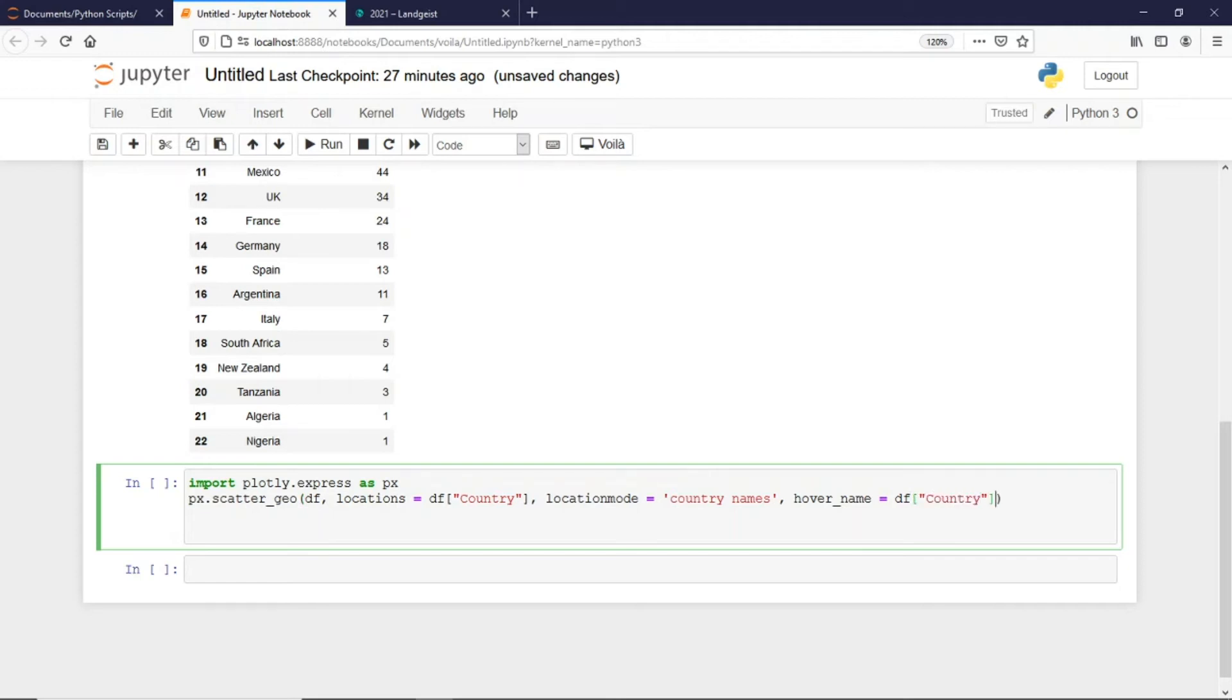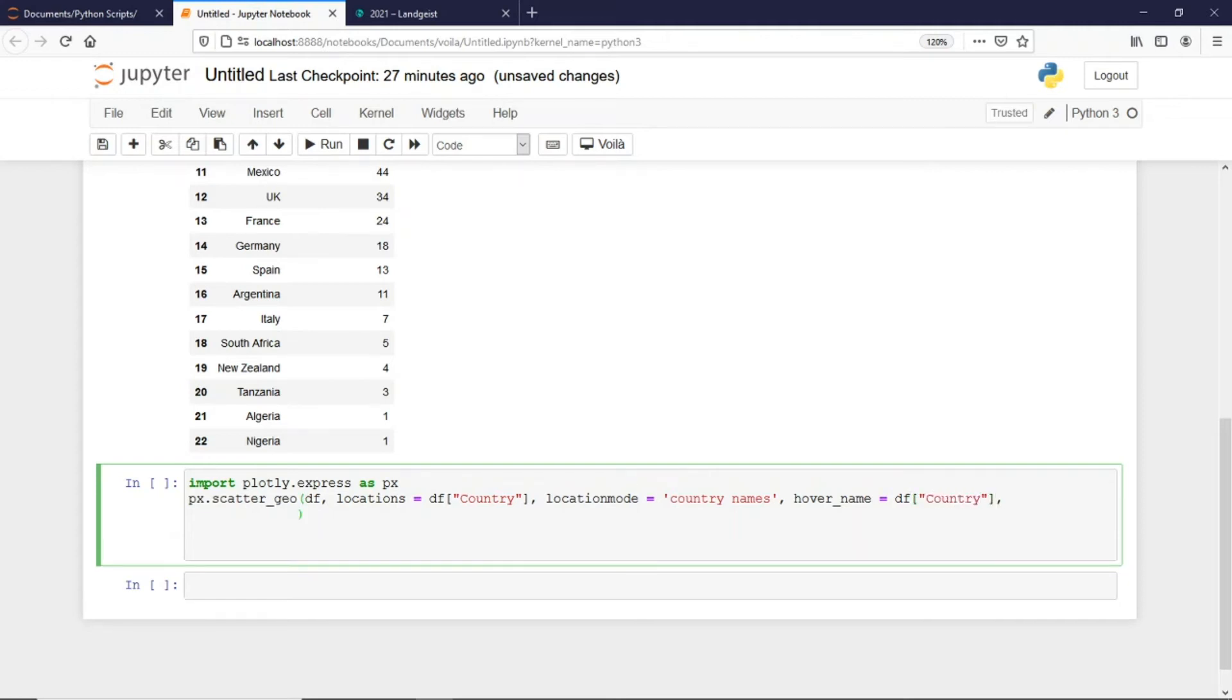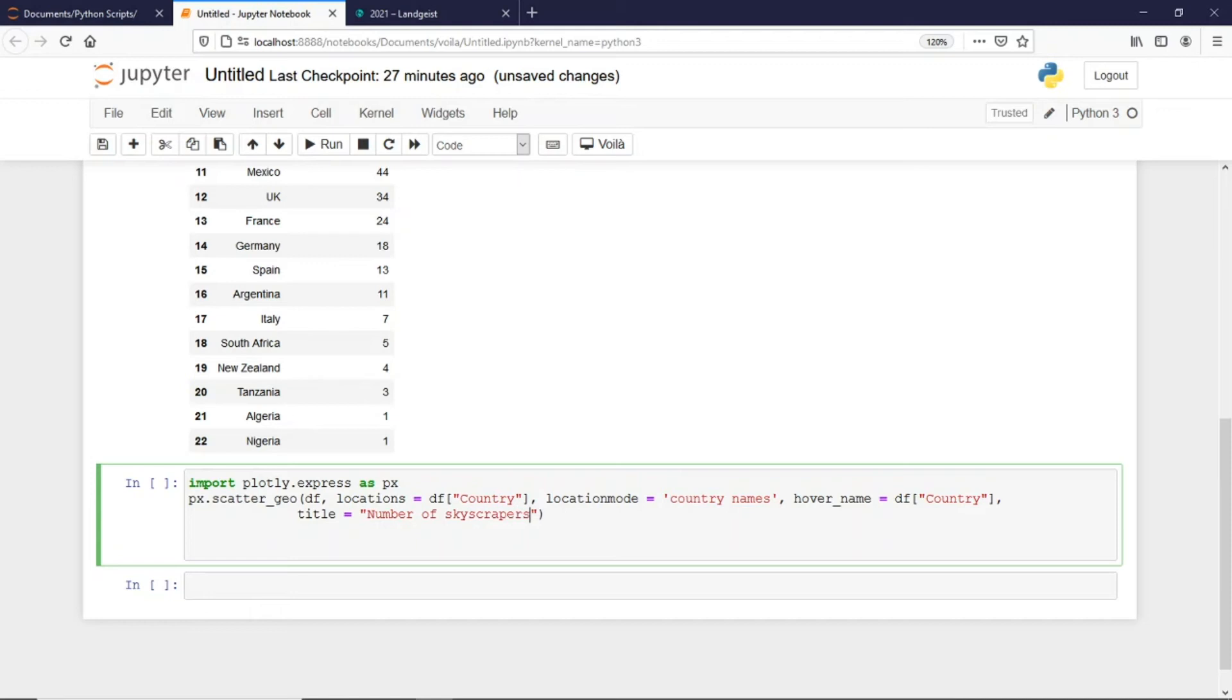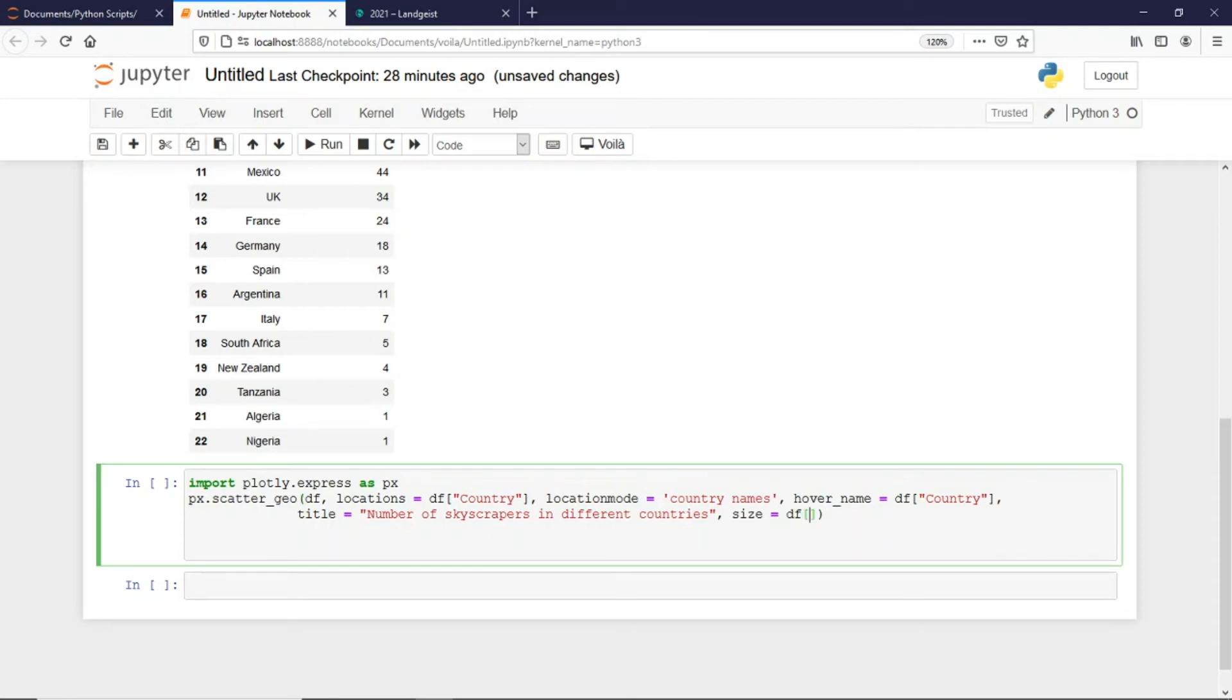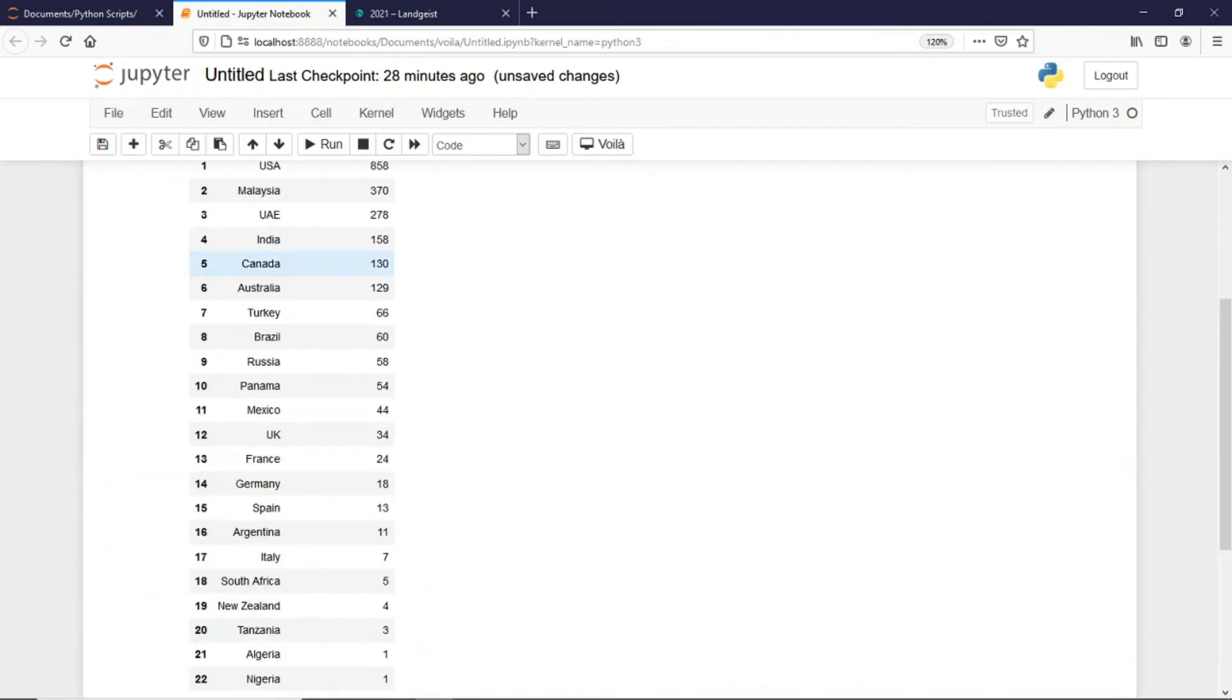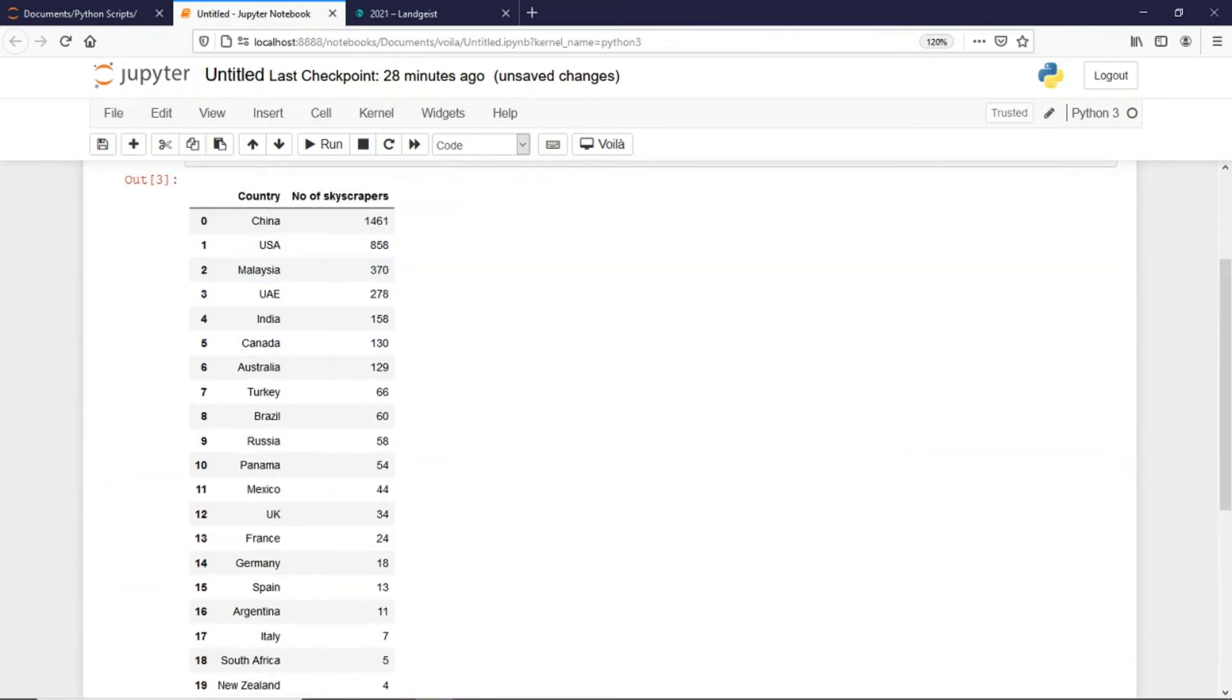Let me give a title to this particular plot. I would say 'Number of skyscrapers in different countries'. And then I would keep the size of the bubbles as dataframe, and that would be number of skyscrapers.